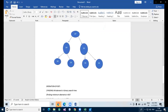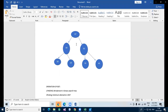To search a given element in a binary tree, we first compare it with the root. If the key is present at the root, we return the root. If the key is greater than the root key, we search in the right subtree of the root node. Otherwise we search in the left subtree.